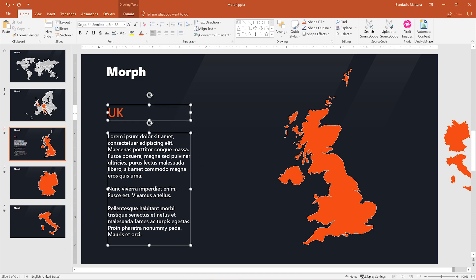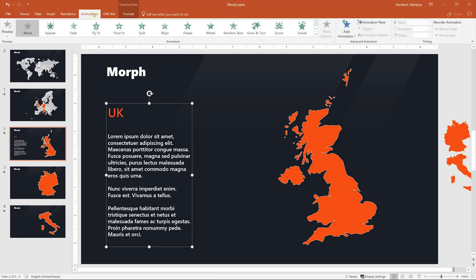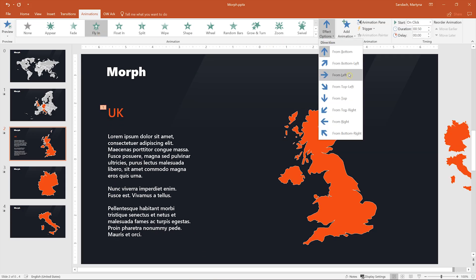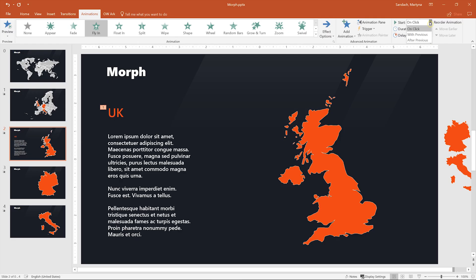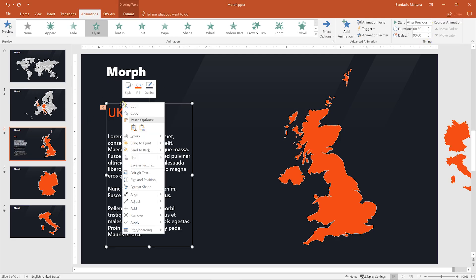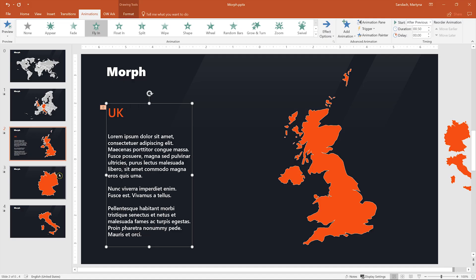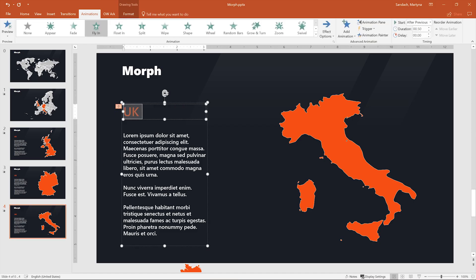Select both elements and press Ctrl G to group them together. Then go to the Animation tab, choose Fly In, change the effect options to Fly From Left, and set it to Start After Previous. Then copy it with Ctrl C or right-click and copy, and paste it onto the two next slides. All we have to do is change the name of the country in the text box for each slide.